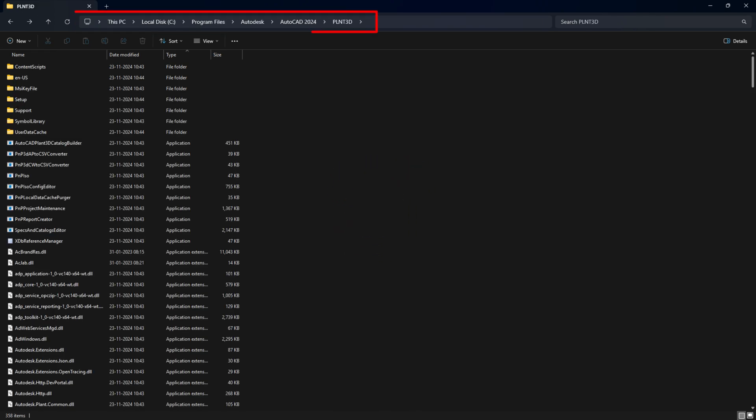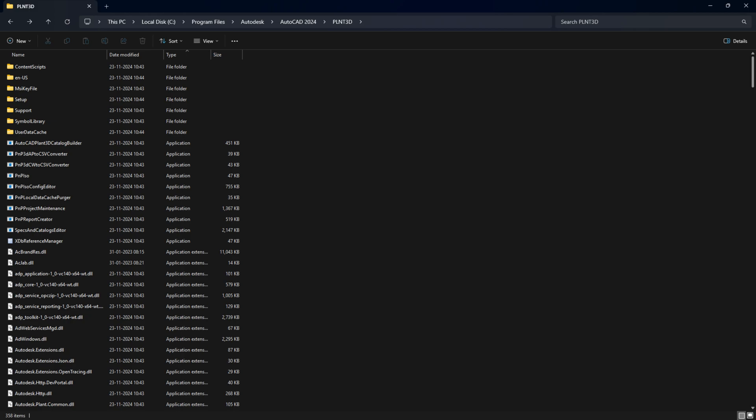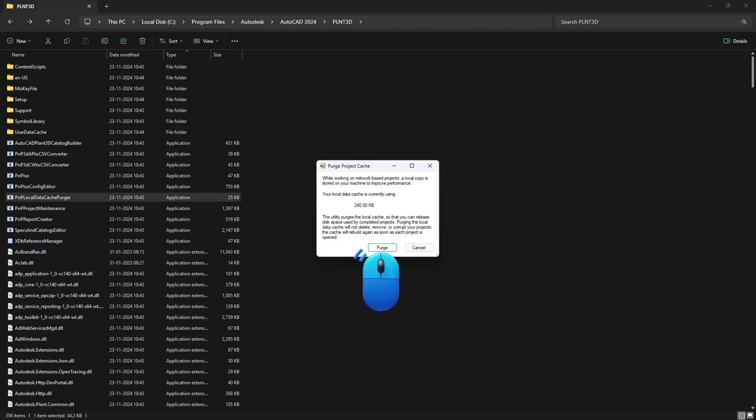After that, navigate to the AutoCAD Plant 3D program directory and open the PLNT 3D subfolder. Double-click on PNP Local Data Cache Purger.exe and click the Purge button.